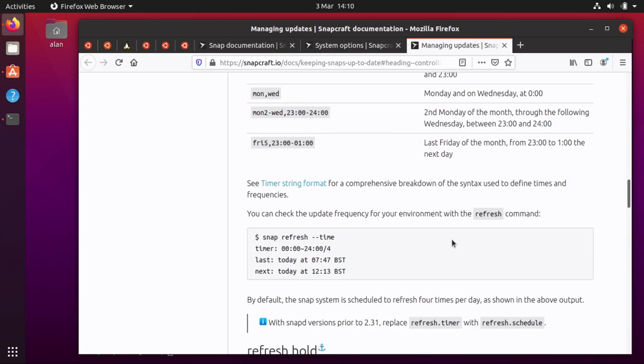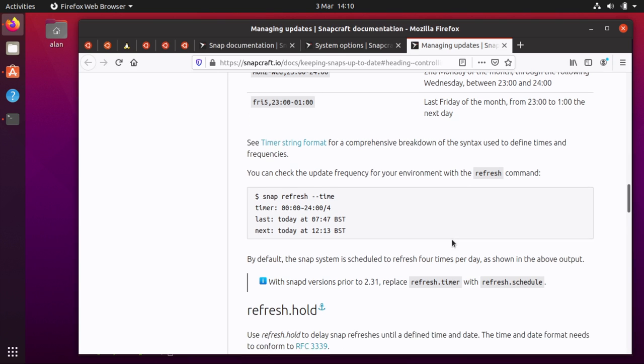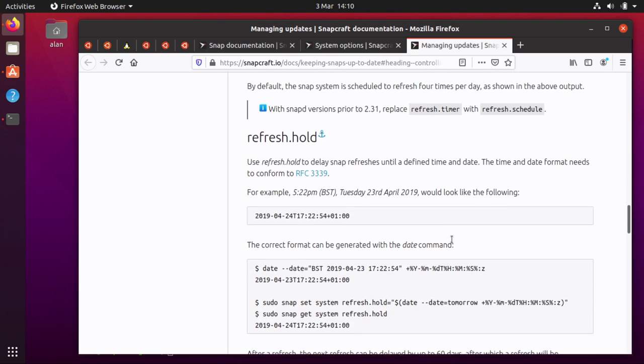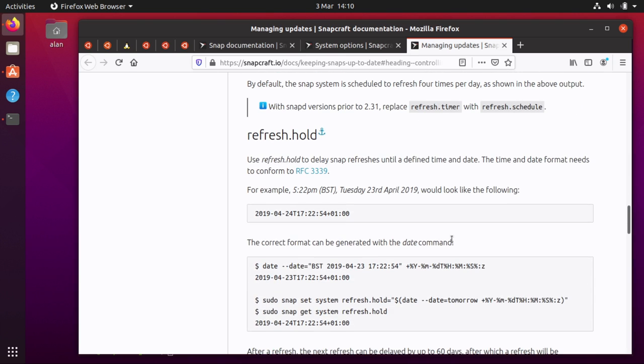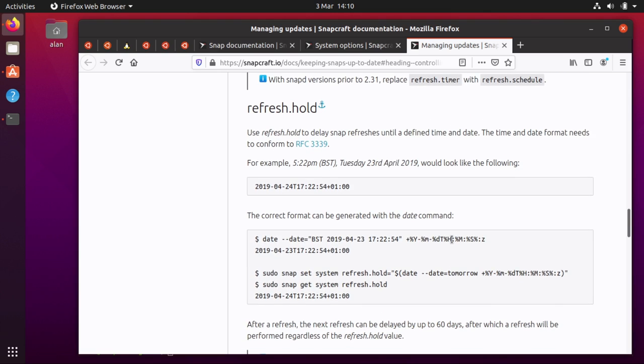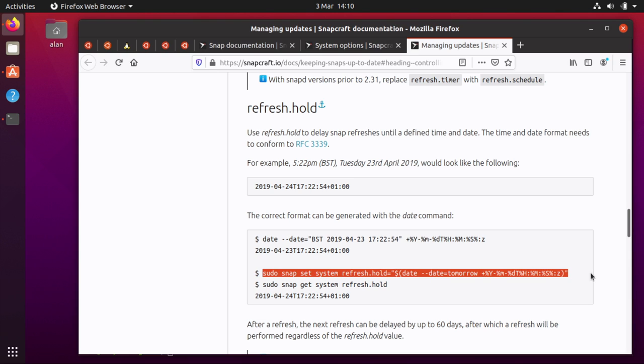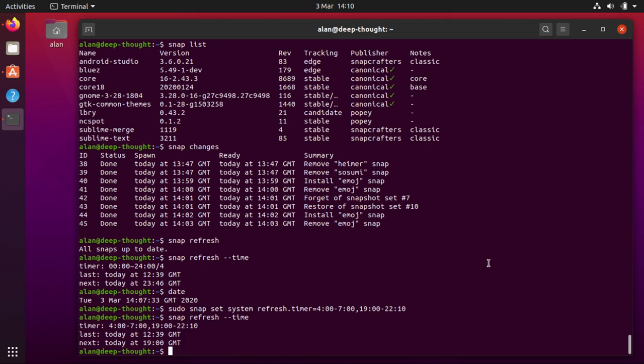It does also have more detail about the time format. You can specify specific times. You can put refreshes on hold to a specific time. And this is a little bit more tricky to do because you have to specify the date in a very particular format. And the date format is some RFC well-known, well-documented date format.